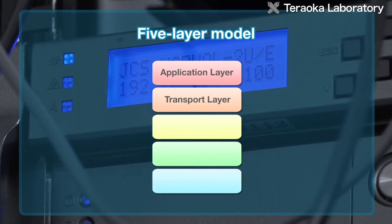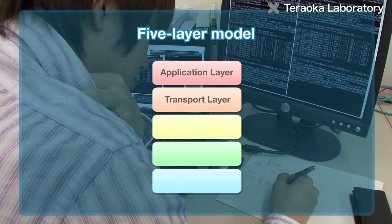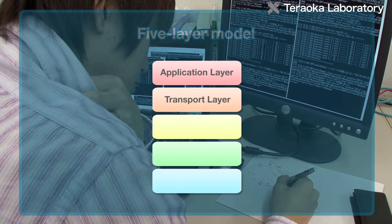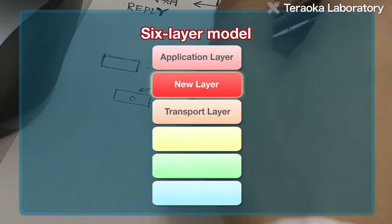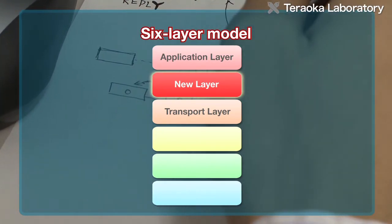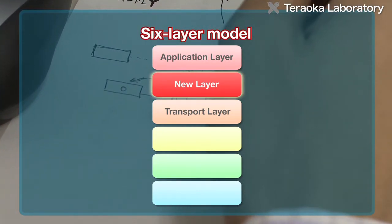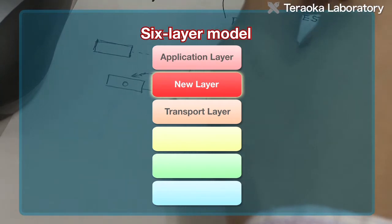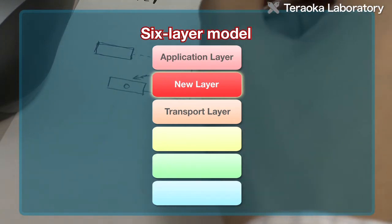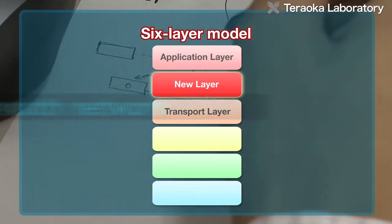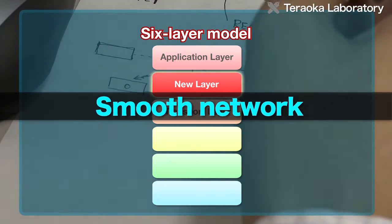The idea is to add another layer between the application layer and the layer below it, which is the transport layer, and use the new layer for processing. That would make it seem as if there's only one communication route when seen from the application layer, achieving a smooth network with little load on applications.